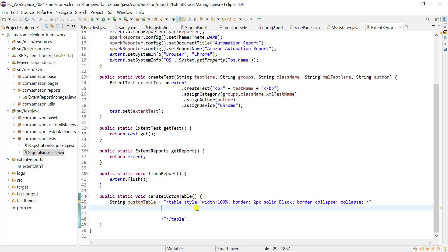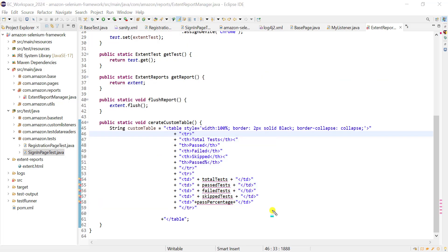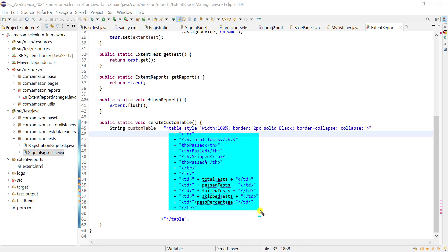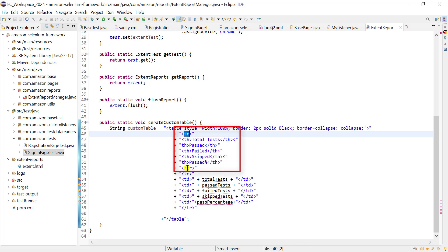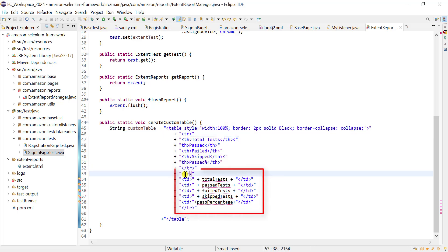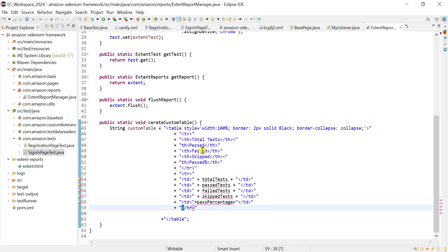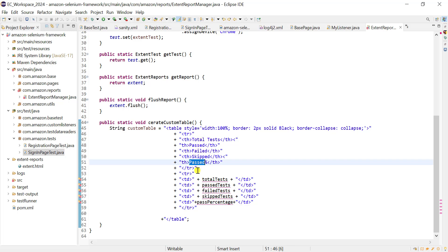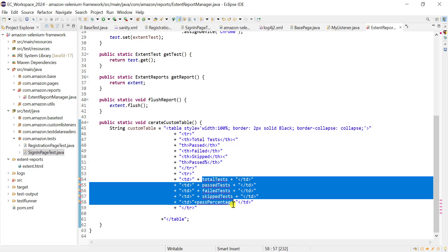Inside the table tag we add rows and columns using tr and th tags. We have two rows: the first row contains columns for total test, pass, fail, skip, and pass percentage. In the second row we show the actual values for those columns.